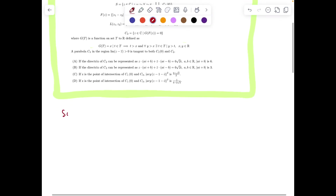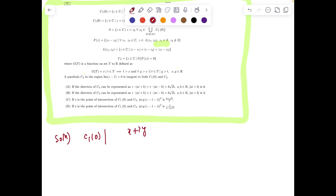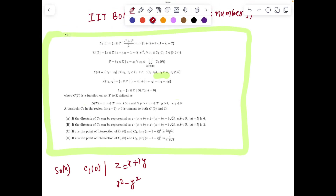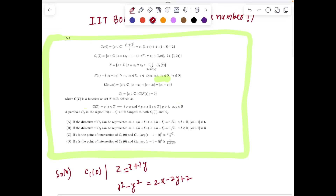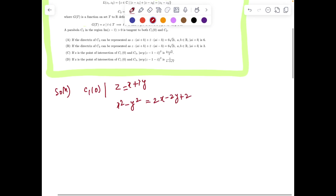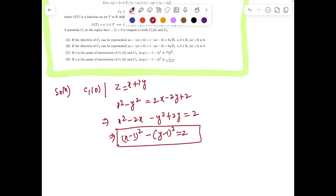What I will do is — if I see C10 — just put x plus iy for z, and that gives me x squared minus y squared. Z bar will be x minus iy, so that will give you equals 2x minus 2y plus 2. Now we can make a perfect square: x squared minus 2x minus y squared plus 2y equals 2, and here we have (x minus 1) whole square — add 1, subtract 1 — minus (y minus 1) minus 2. So this is my first curve.